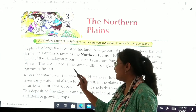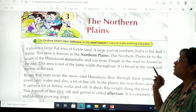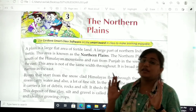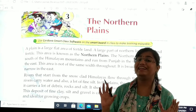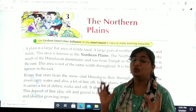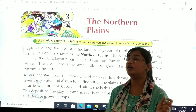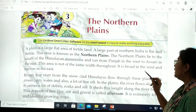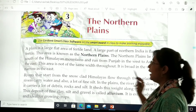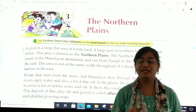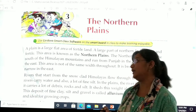This area is not of the same width throughout. The area which the Northern Plains are covering is slightly uneven. It is broad in the west and narrow in the east, that is why the width is unequal.